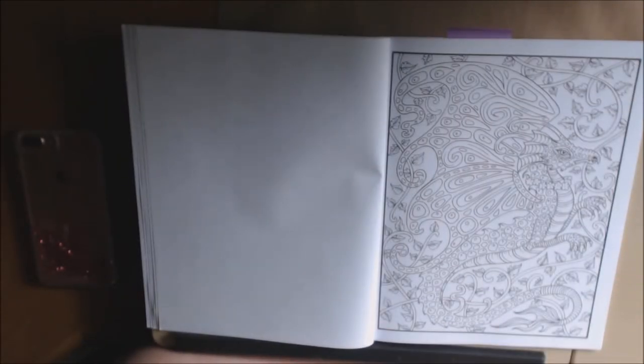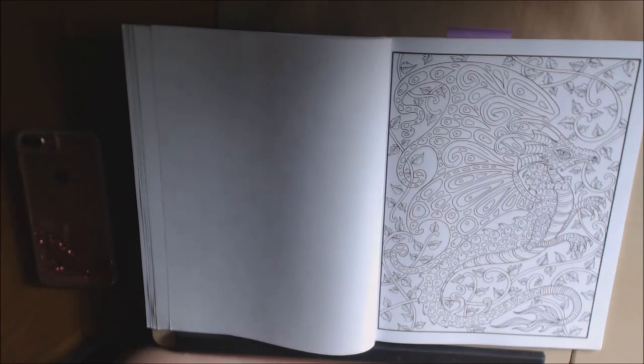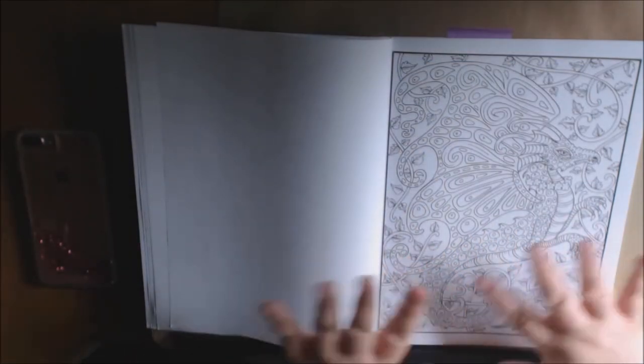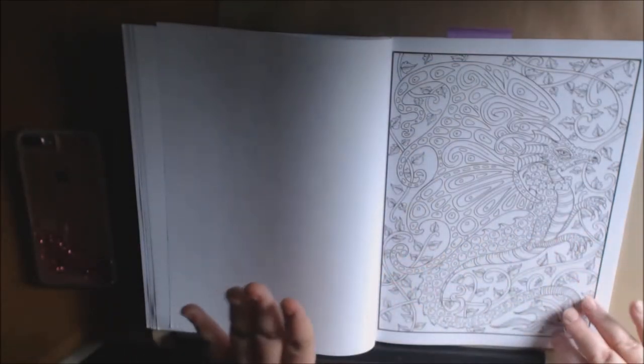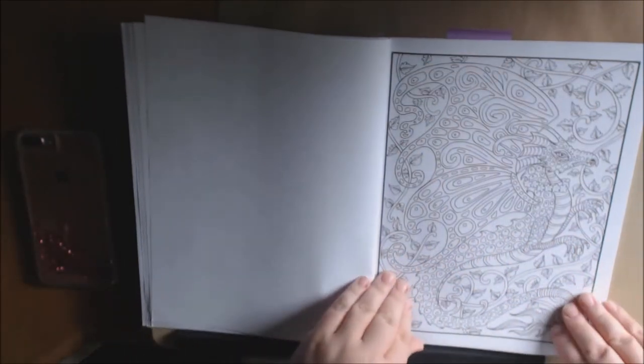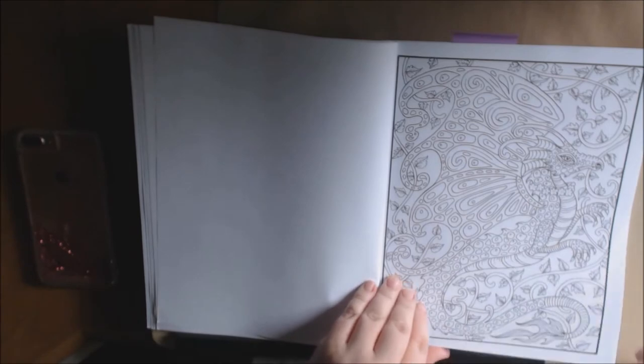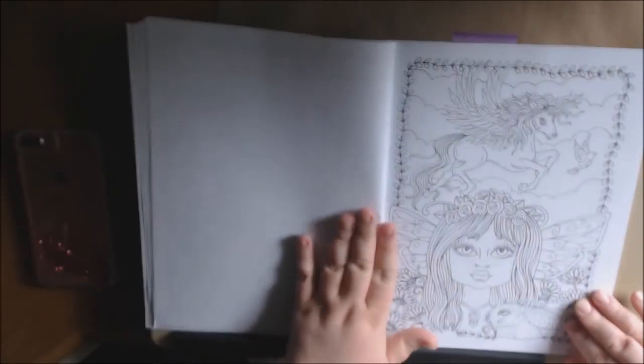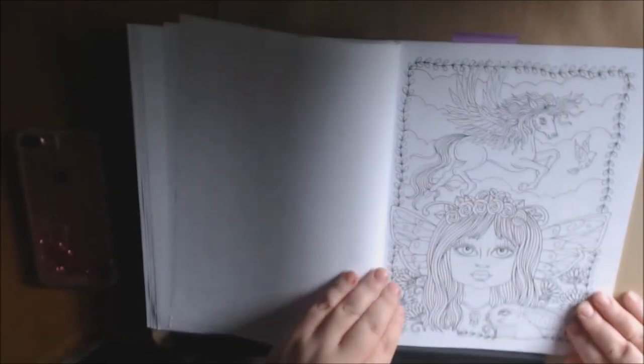This dragon is amazing. I cannot wait to color this. It's going to be so pretty. I love all the little vines and stuff in the background. And you got this amazing dragon on here. I love dragons and fairies. This is just right up my alley, this book.